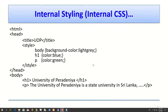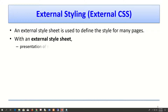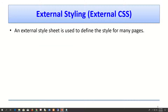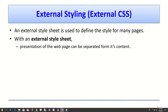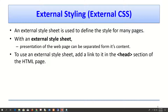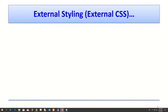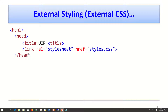The third method is external CSS. With an external style sheet, styles can be defined for many pages at once, completely separating the presentation from the content. We create a relationship between the external CSS file and the HTML document in the header section using a link tag.